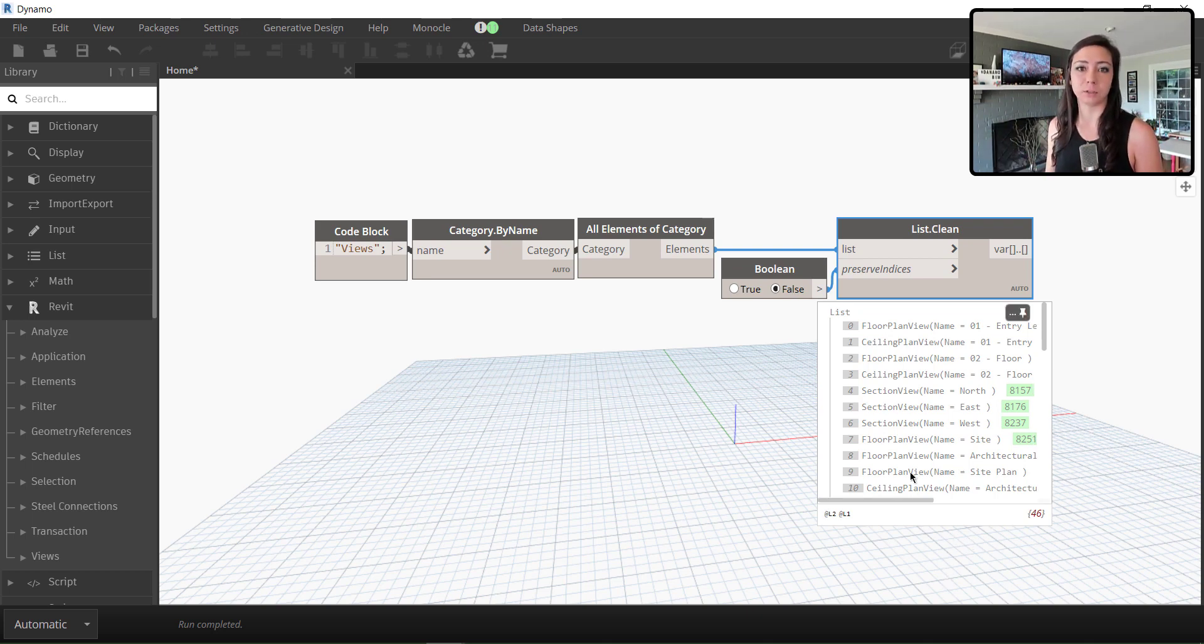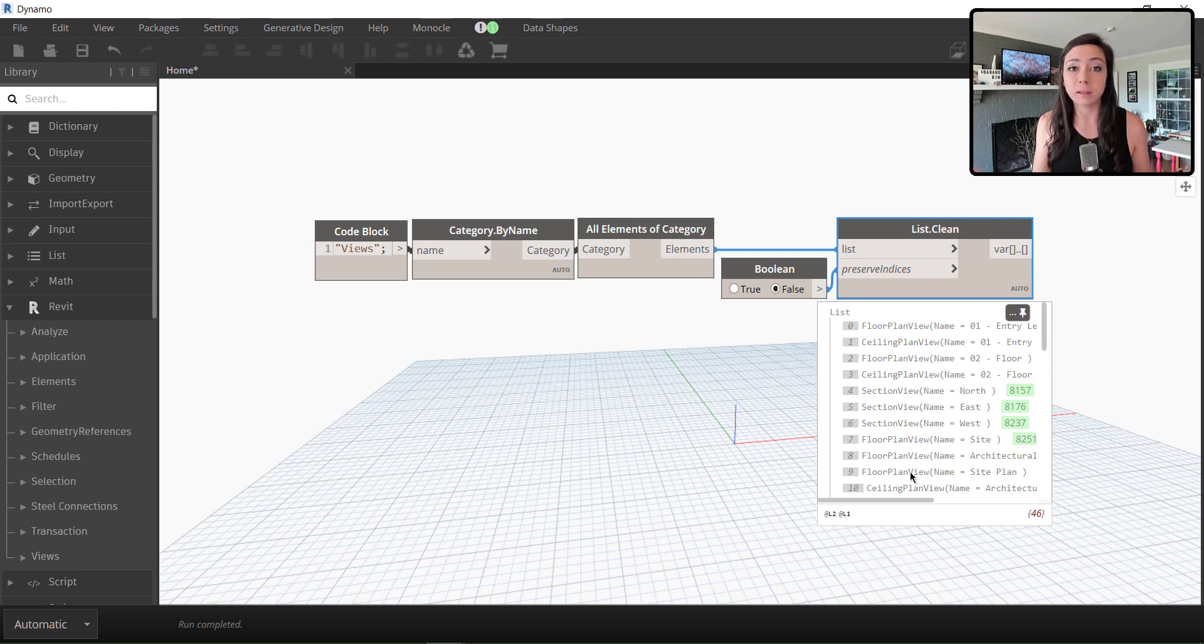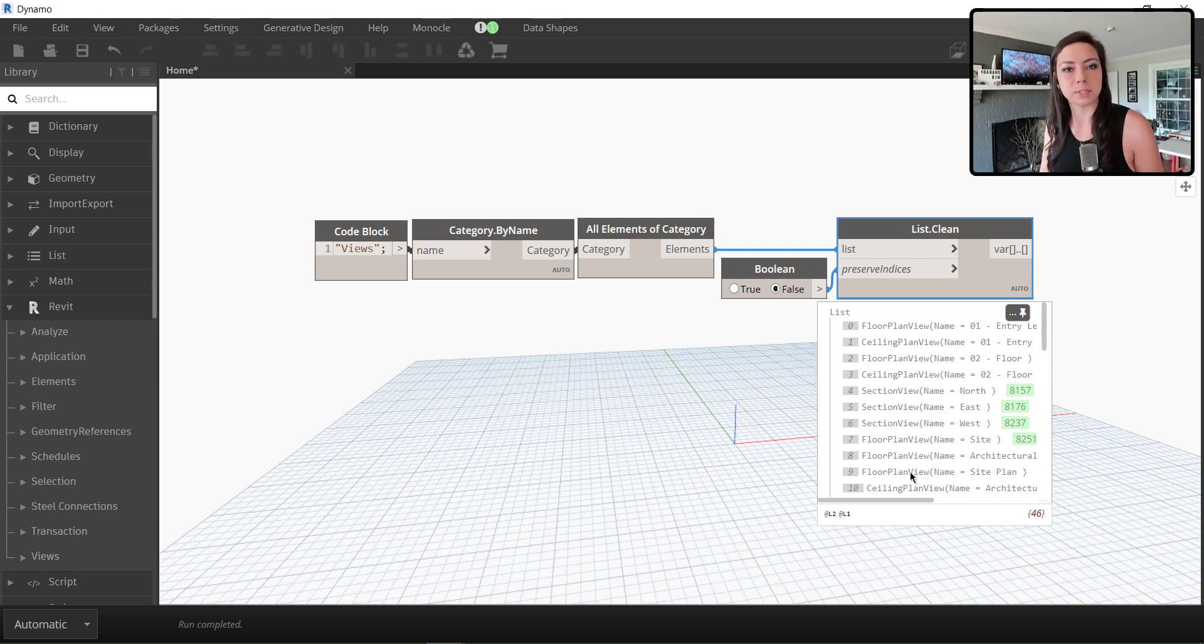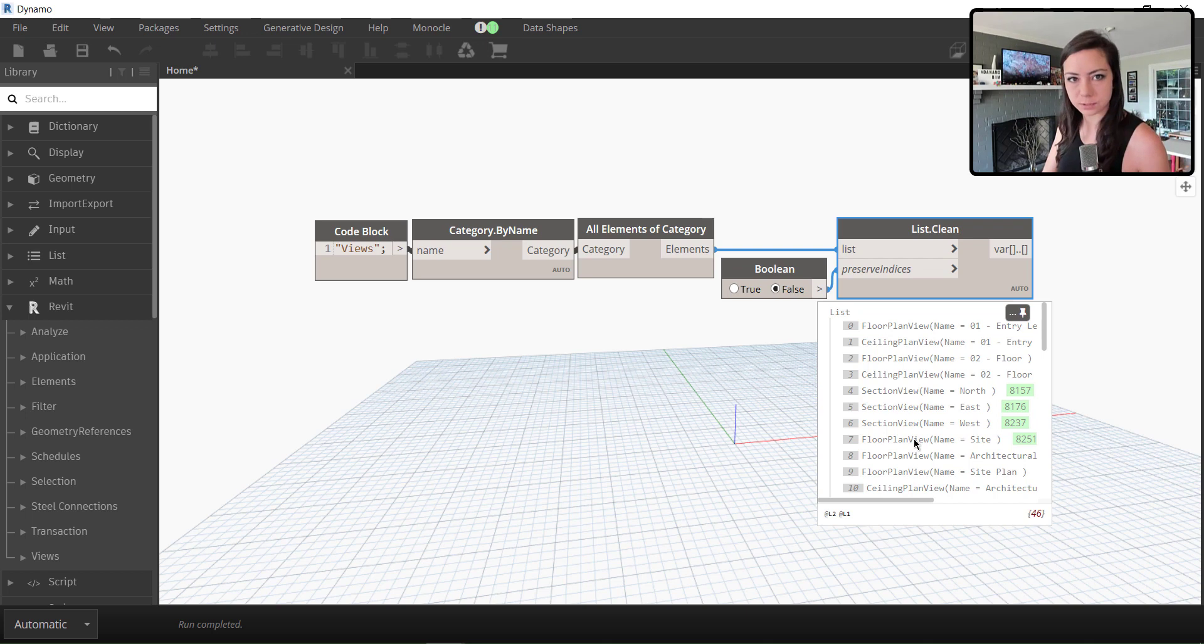So using Dynamo, I went ahead and created view filters. Let me know if that's something you'd like to see on a Dynamo short episode, how to create view filters. And we can talk about that as well.